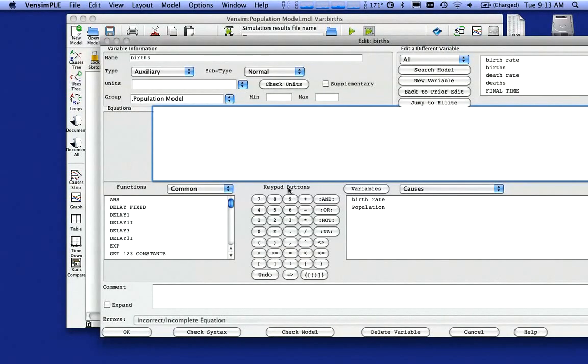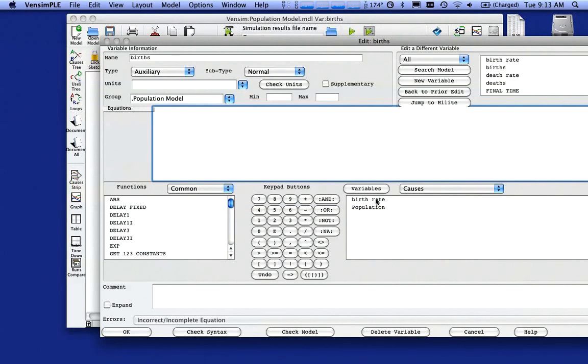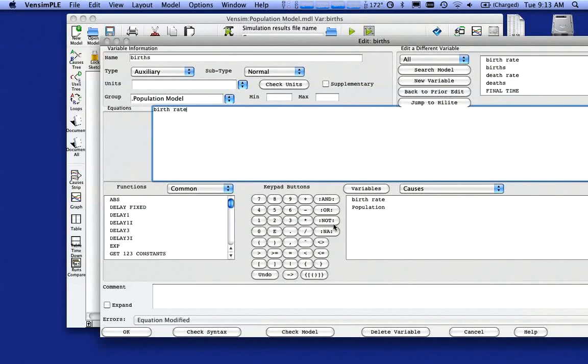I'm going to double click on births. And now the math here, notice down here you have some variables and we have to use those variables. So my equation up here is going to be the birth rate and I tend to want to click on them and not type them so I don't mess up any spelling. So I want birth rate times the population. That's my mathematics for this particular model.